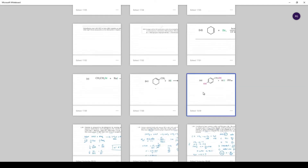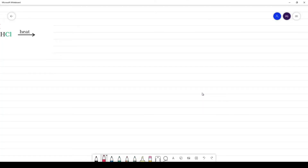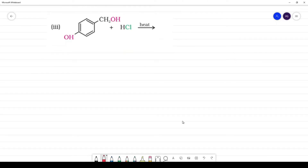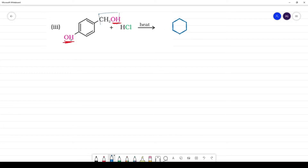Next, the third reaction involves substitution of OH. HCl is used. The question is where Cl will substitute. The compound has a phenyl group with OH. The phenyl C–OH bond is very difficult to break.